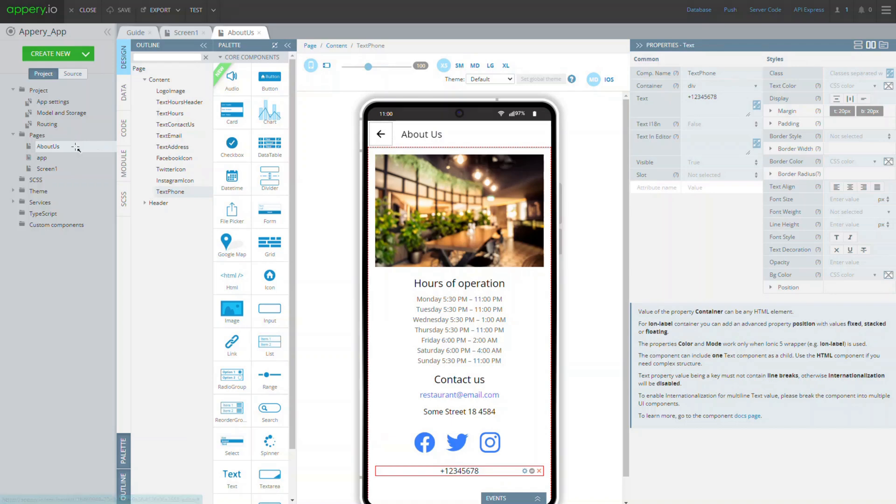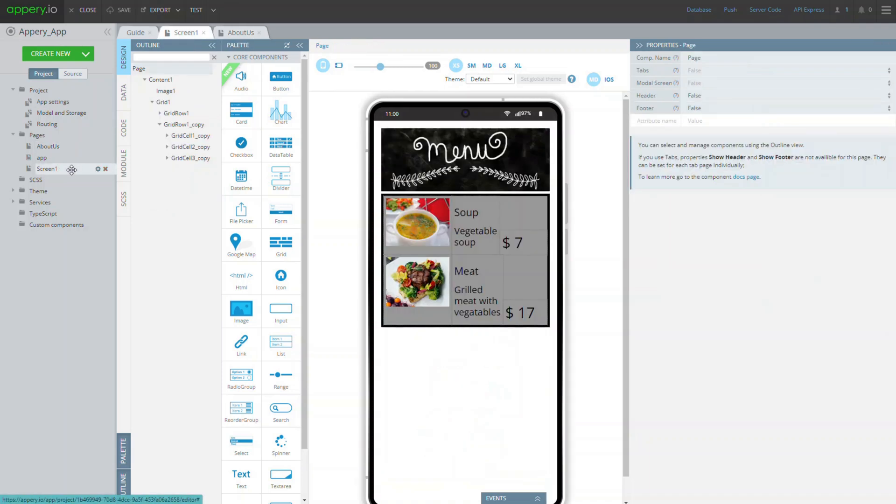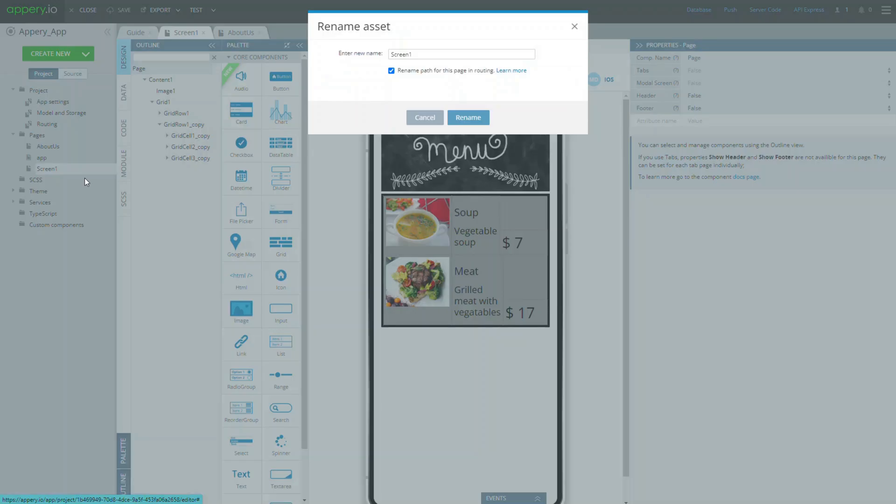Before we start, let's make sure the app pages have meaningful names. We already have the about us page, so let's rename the second page, screen 1. Select it in the project view, then click its cog icon and choose rename.